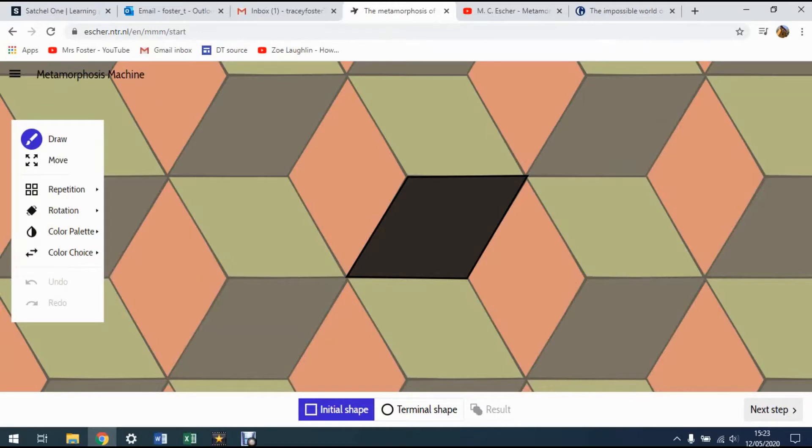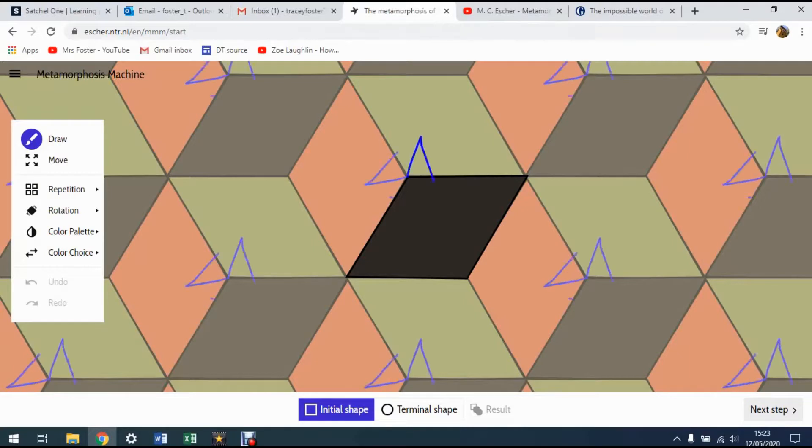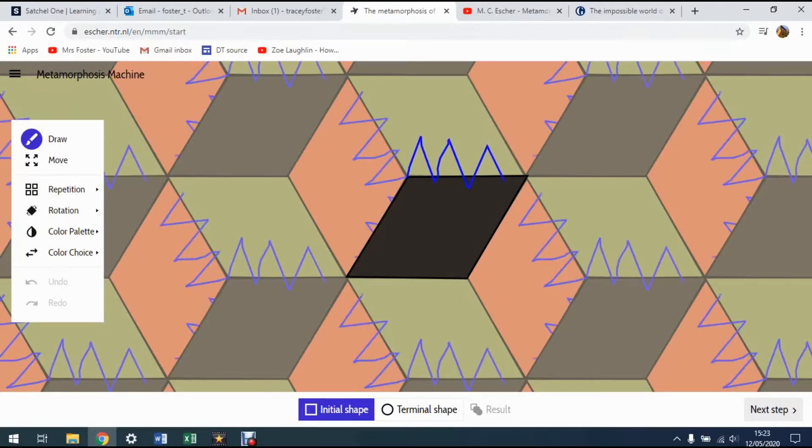So this is a cube, a tessellated cube that he designed. You'll notice the black one here is highlighted. So what you need to do is go to draw to start with, and you can start to draw and add things onto this cube. So here you go.